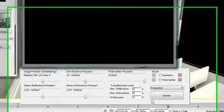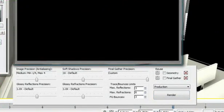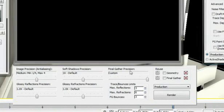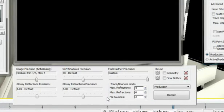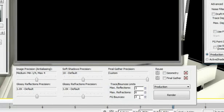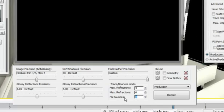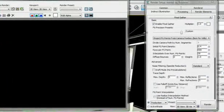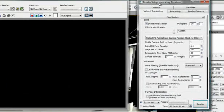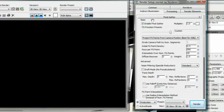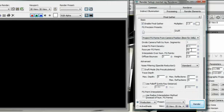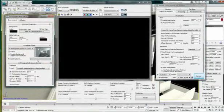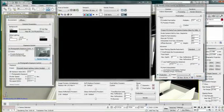The most important parameters for accurate daylight simulation are the image precision, final gather precision, and final gather bounces. For interior rendering, a final gather bounces of 3 to 7 is recommended. The final gather precision will reduce the noise within an image but will increase rendering time. For this example, I will set it to draft and increase the rays per FG point to 500 and render a preview. It calculates my image and gives me a small preview of the result.